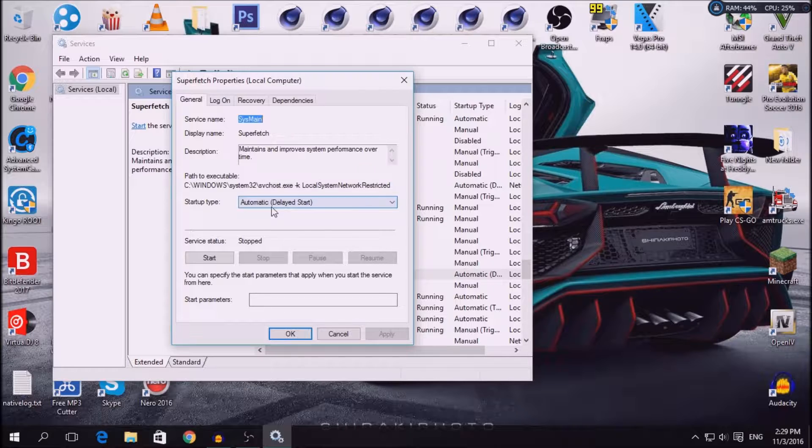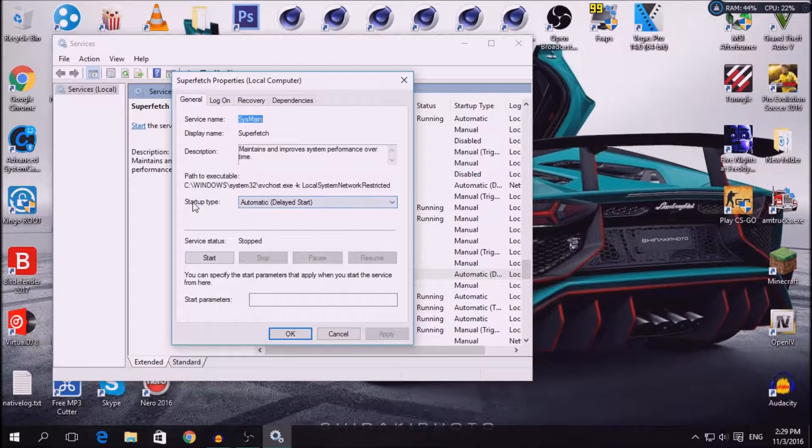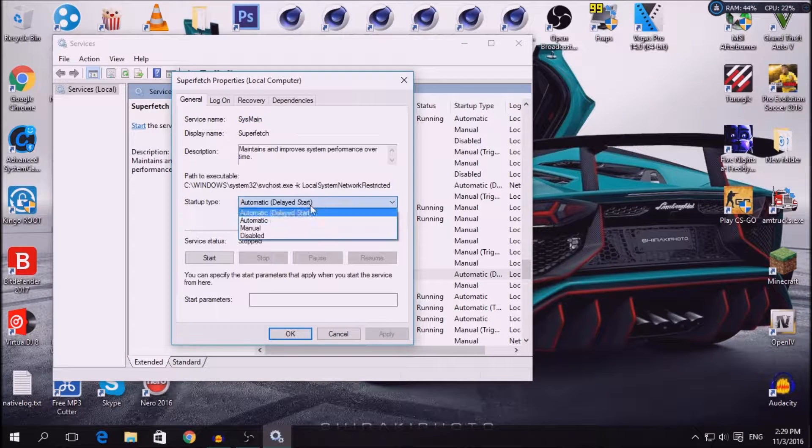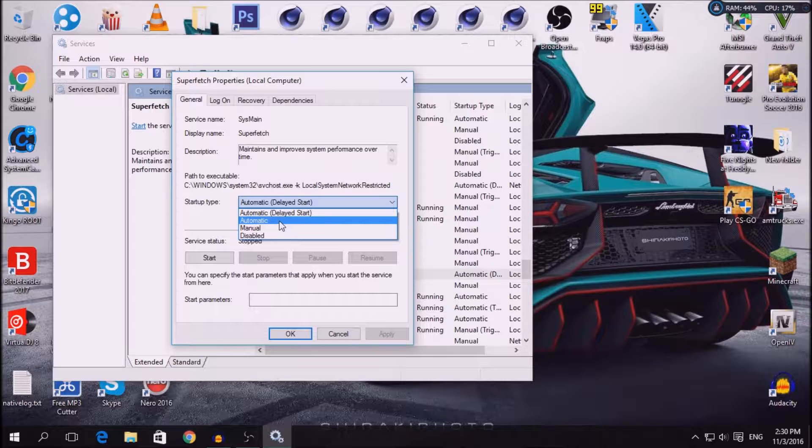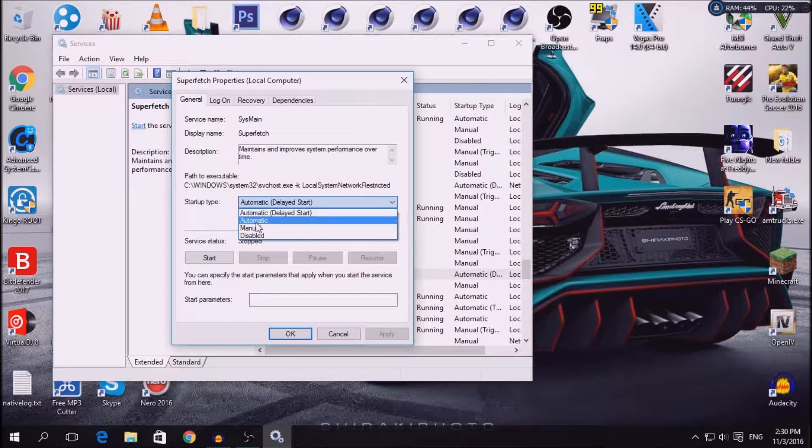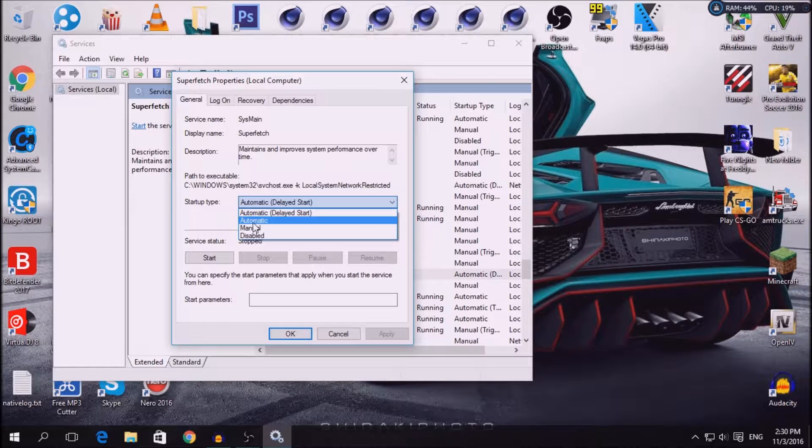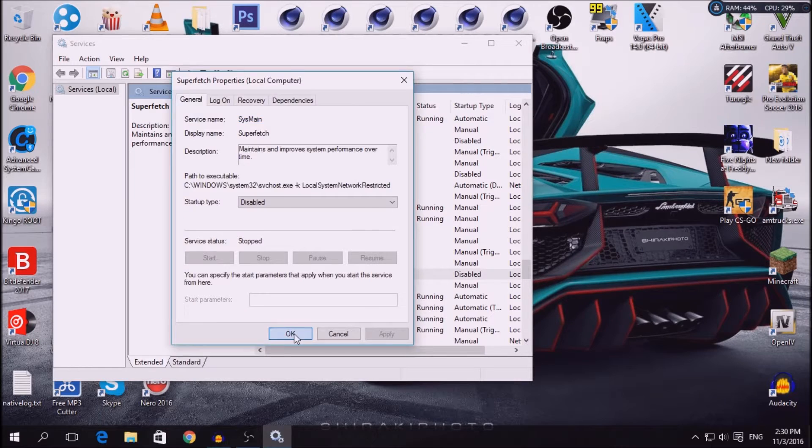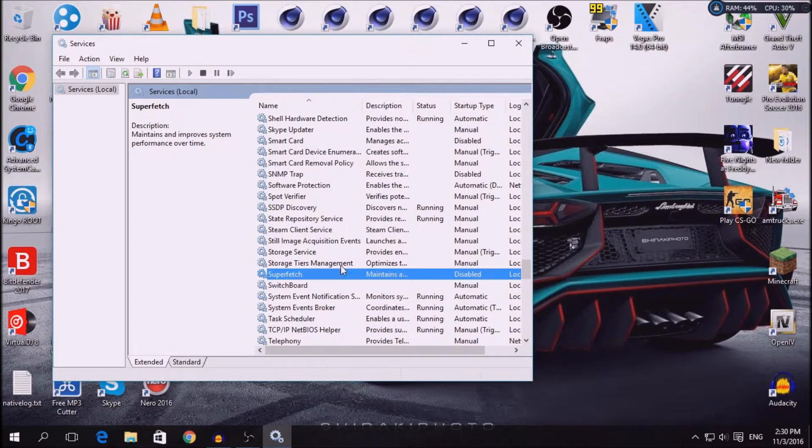You have a startup type of automatic delayed start. I have that and I don't know if it's automatically selected. You guys probably have automatic. So you're going to click disabled, apply, and OK.